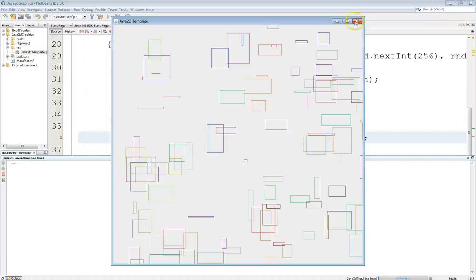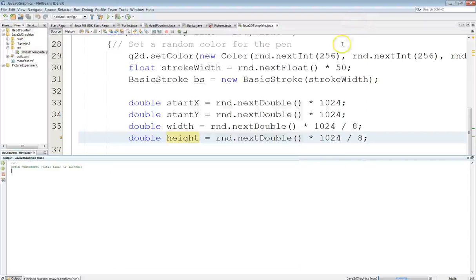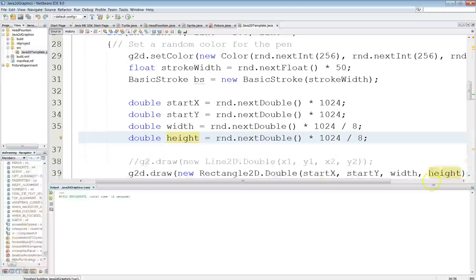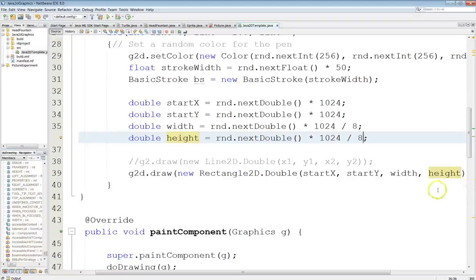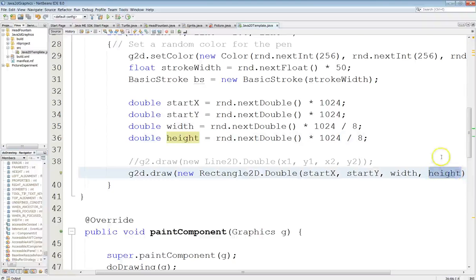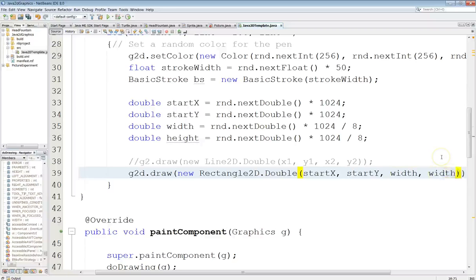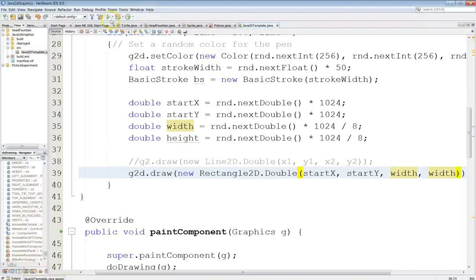Now if I want to draw a square obviously I just set the width and the height to be the same. So real quickly let's just go ahead and do that. And so now I'm going to have a bunch of random squares which I'll use the height called width there.